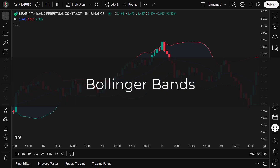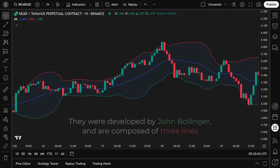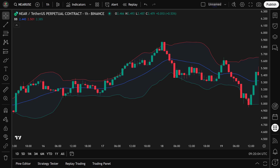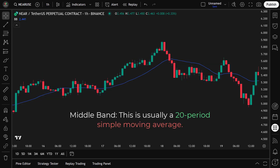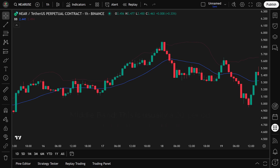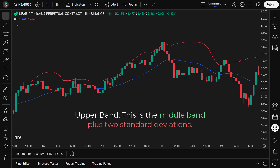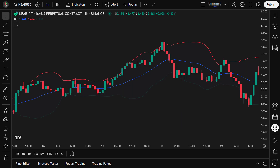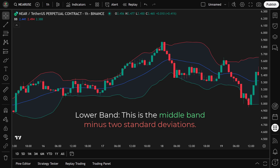Bollinger Bands are one of the most popular technical indicators used by traders to analyze volatility and price movement. They were developed by John Bollinger and are composed of three lines: the Middle Band, which is usually a 20-period simple moving average showing the average price over the past 20 candles; the Upper Band, which is the middle band plus two standard deviations; and the Lower Band, which is the middle band minus two standard deviations.